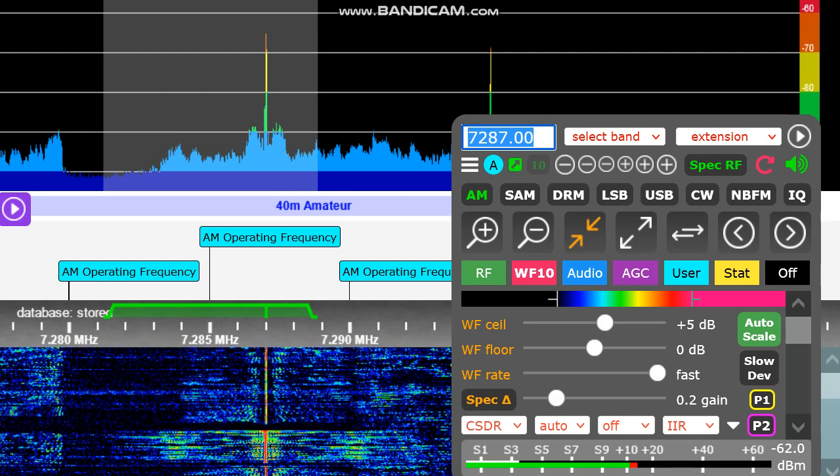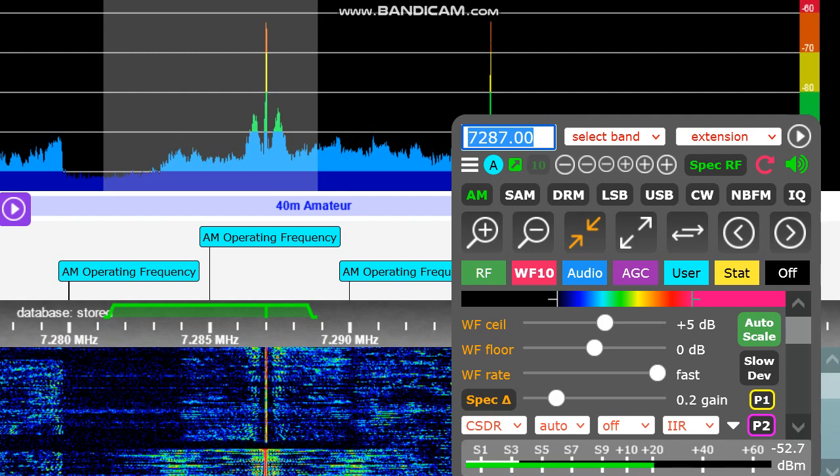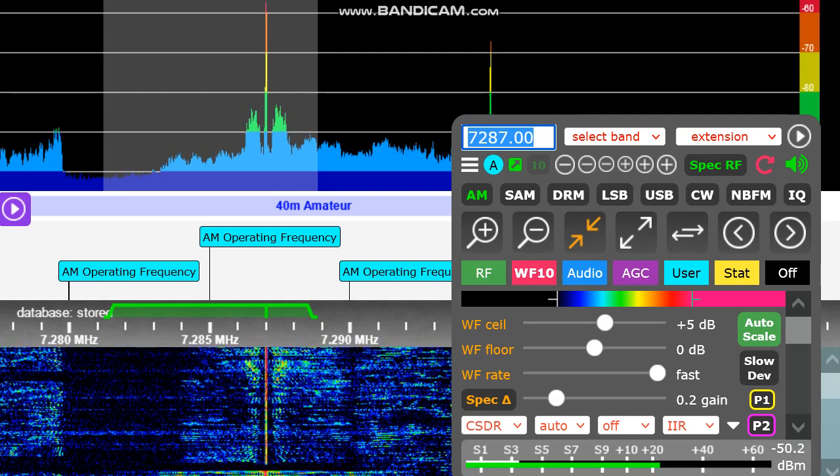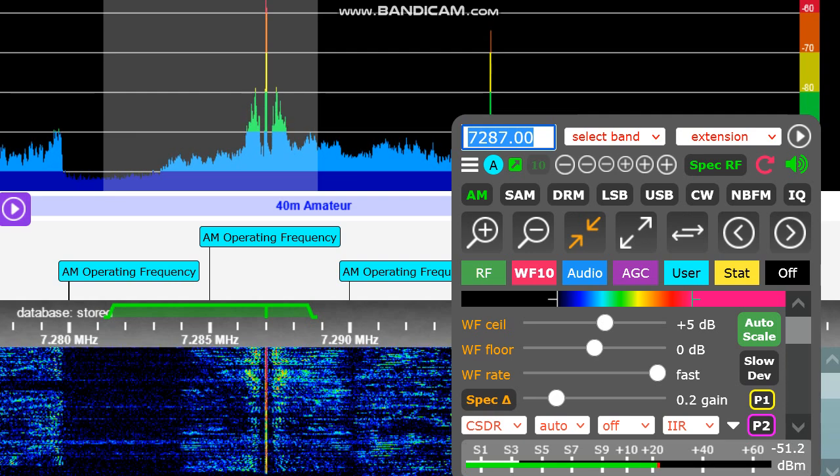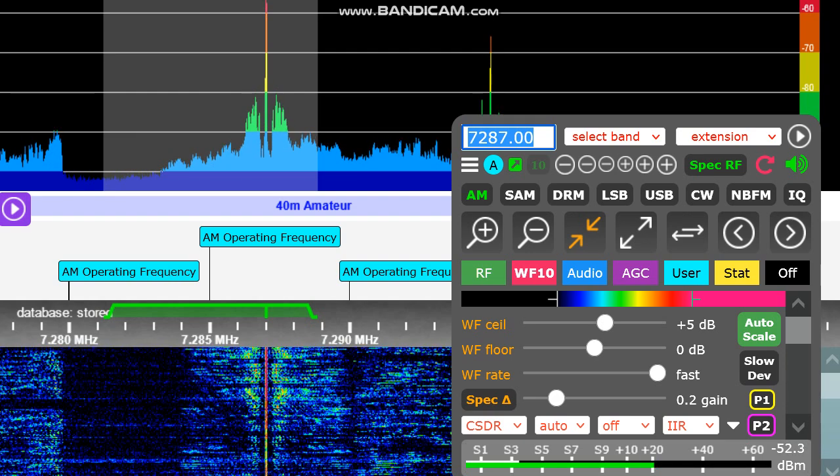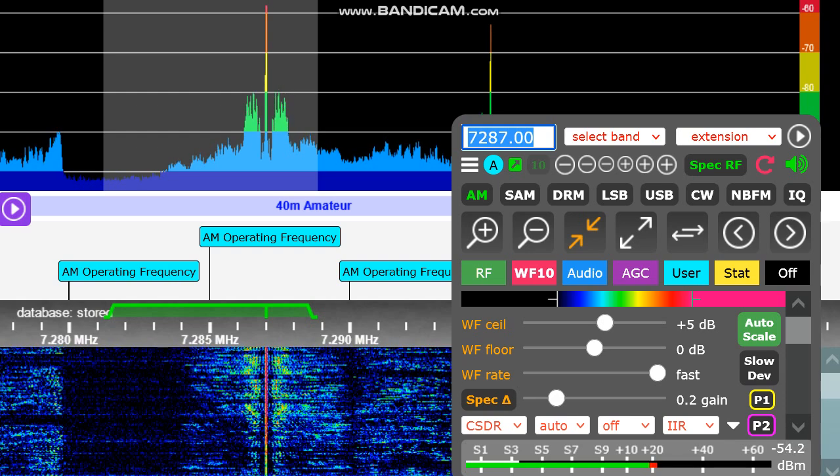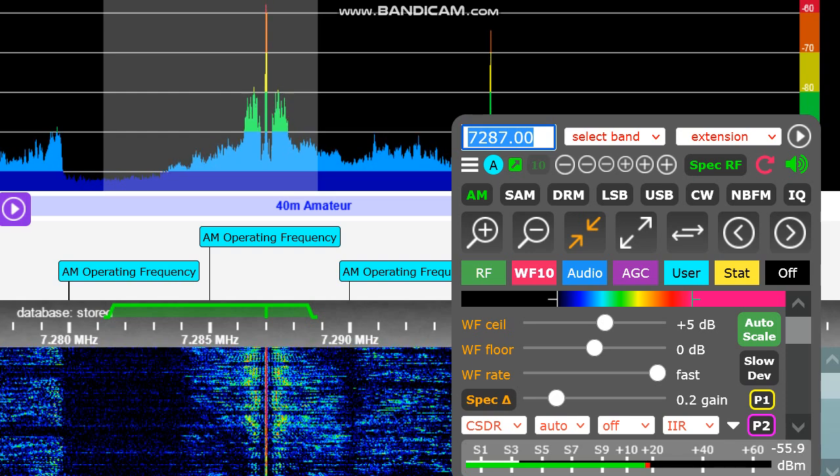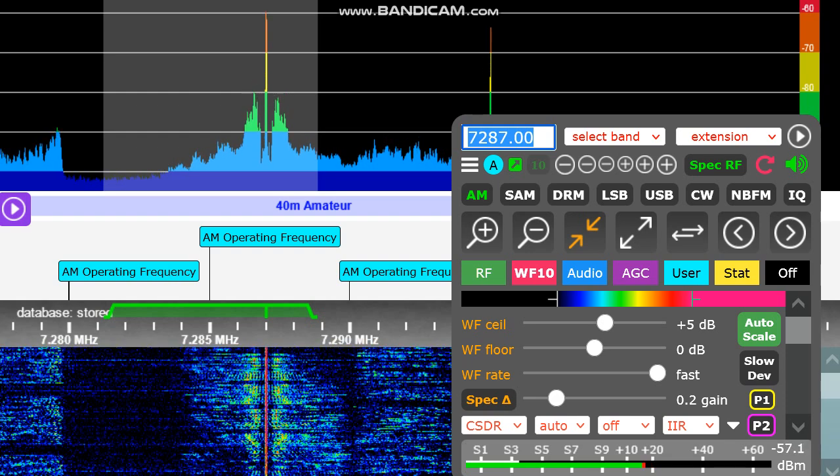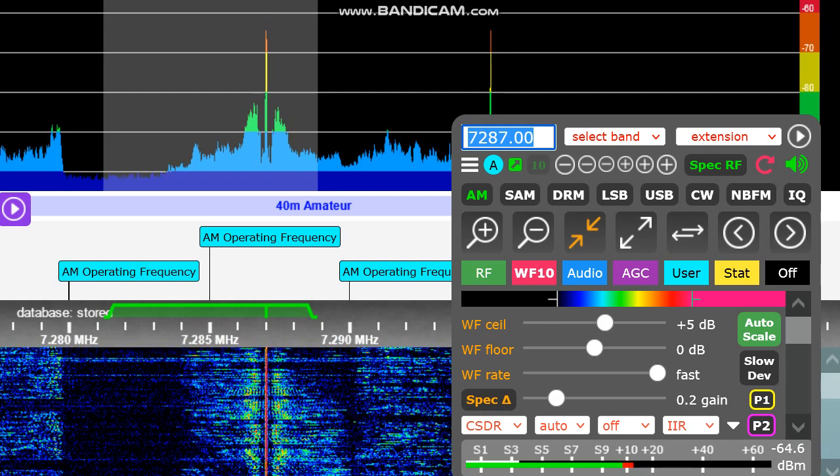And the name is Ed. The QTH is Jupiter, Florida, and I'm splitting time between New Jersey and Jupiter, and we're heading back down around the 15th, weather permitting, of course. So again, the call is WX2R. Back to you, Paul.